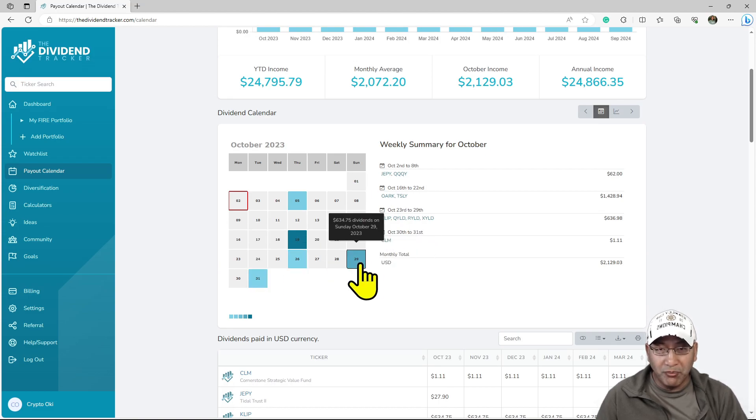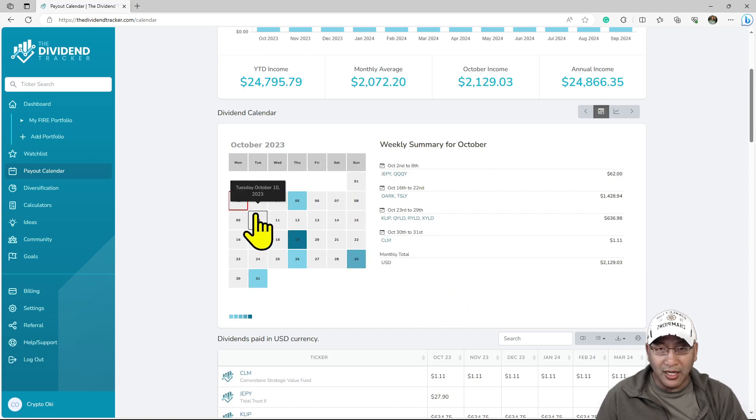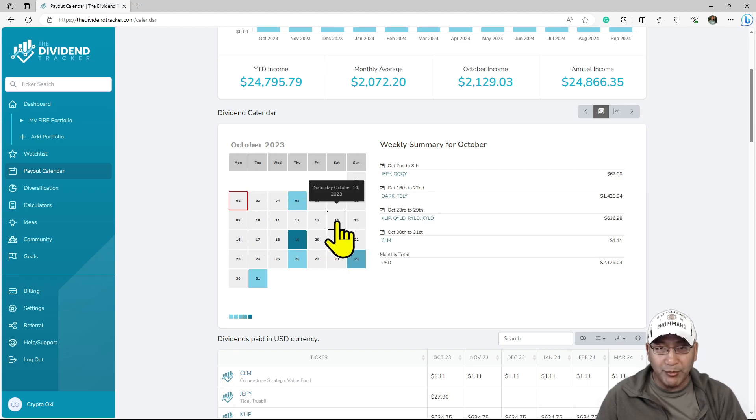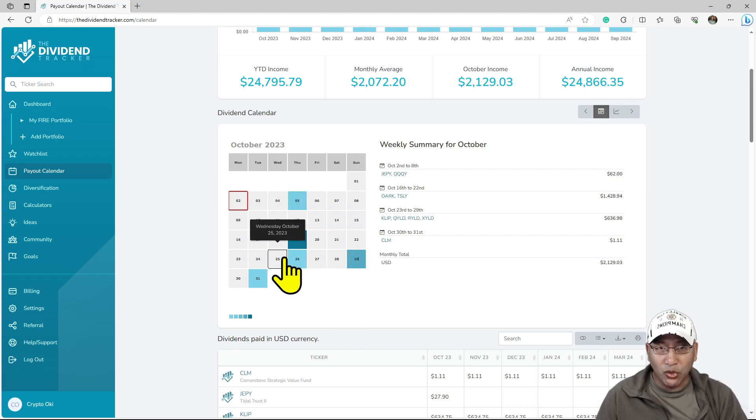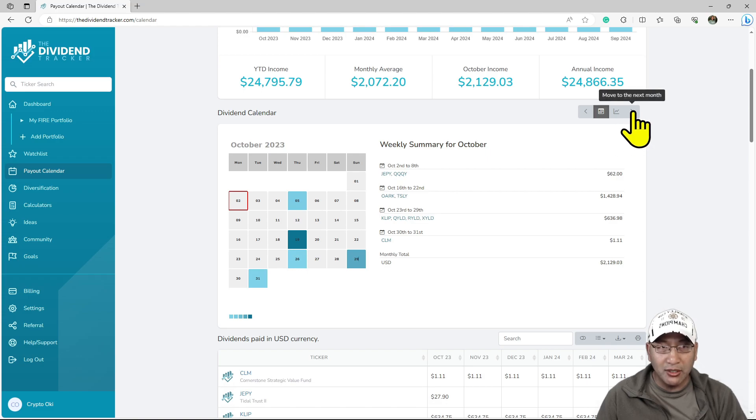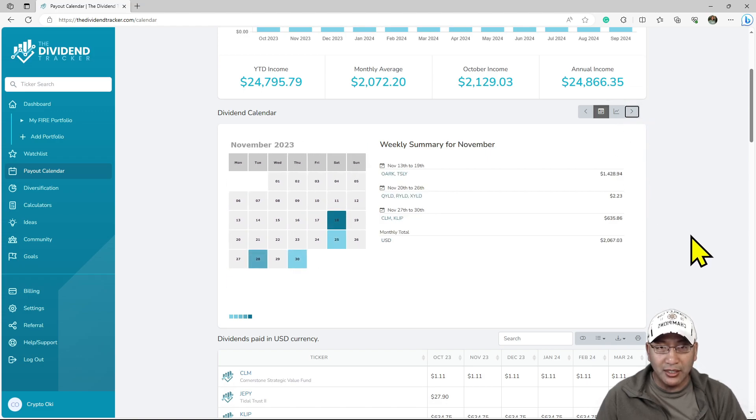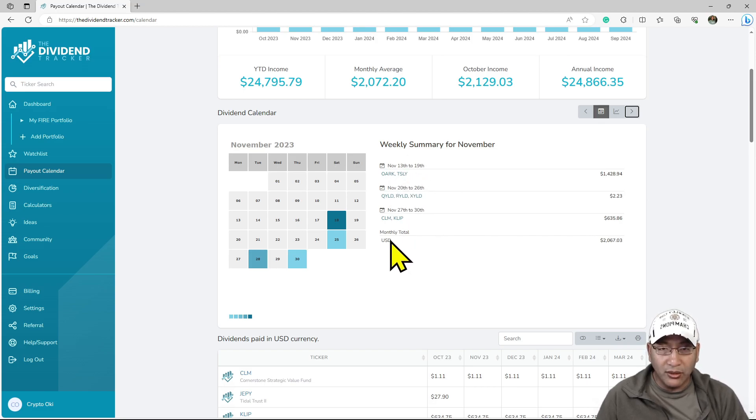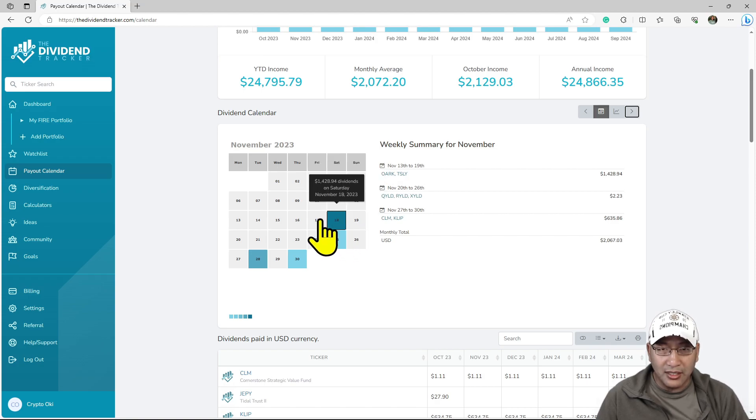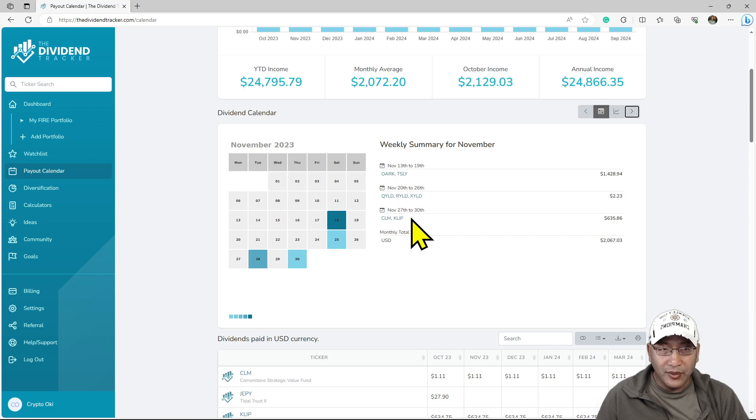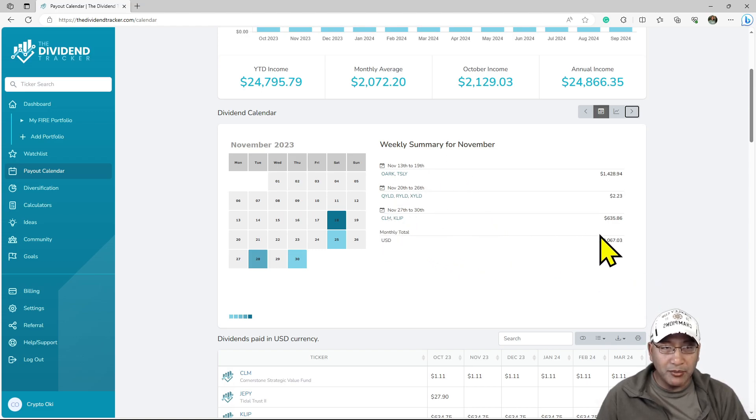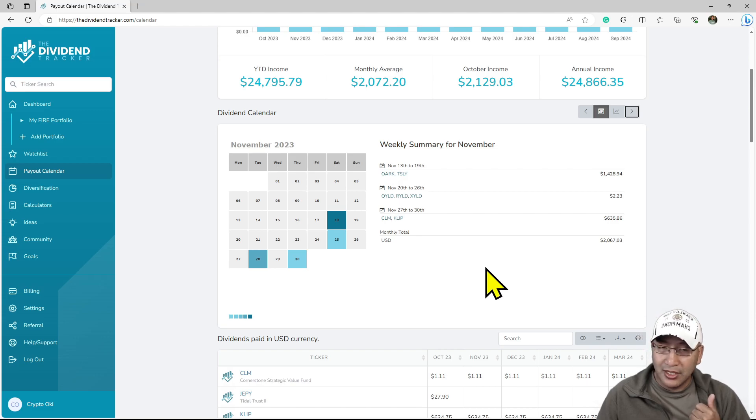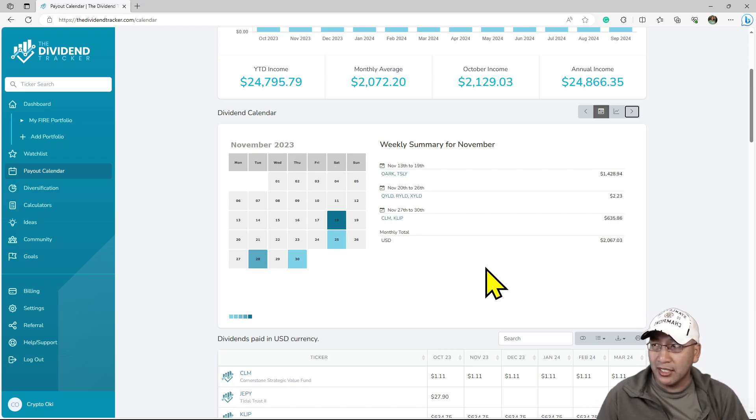You can see how diversified I am. Normally, TSLY will pay the second week and YieldMax will be this week, but in October it's different. Let's look at November. They haven't really mapped out everything yet. In this case, TSLY is the third week, and they all split up among themselves.